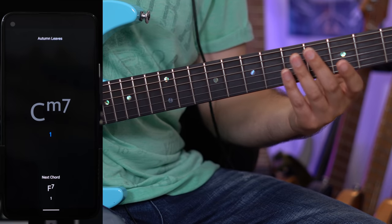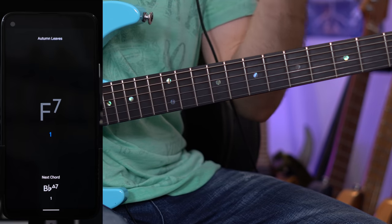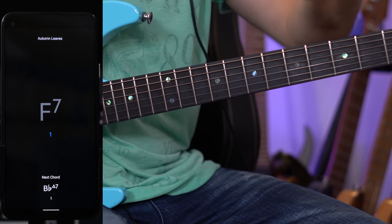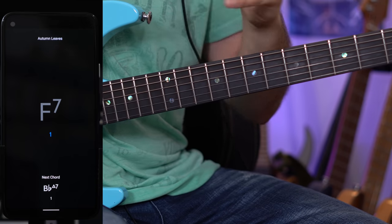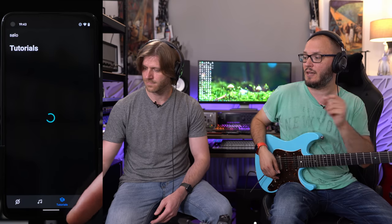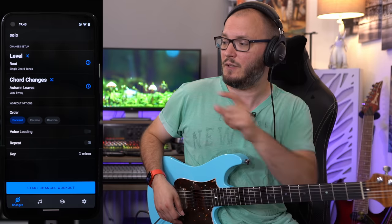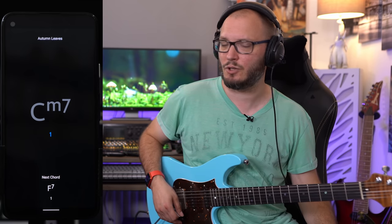If I play the C root note, you can see that Solo has detected I played the correct note and has now moved on to the next chord — in this case F7, the second chord in this 2-5-1 of Autumn Leaves. This might be something you'd do when first starting out with Solo if you've never visualized the fretboard in a meaningful way before. We actually include over two hours of lessons in the app for free that enable you to get the most out of it. There are tons of tutorials. Here is Autumn Leaves again.